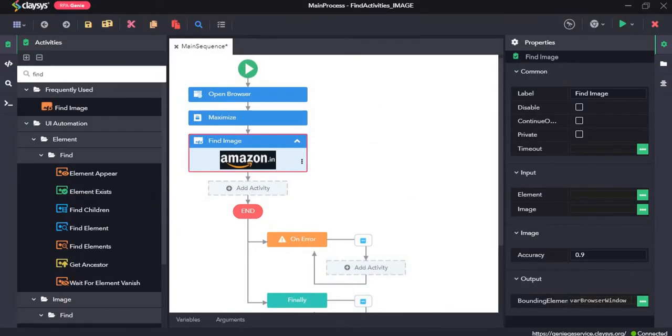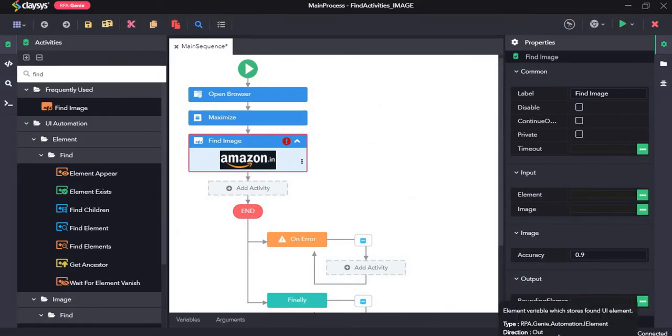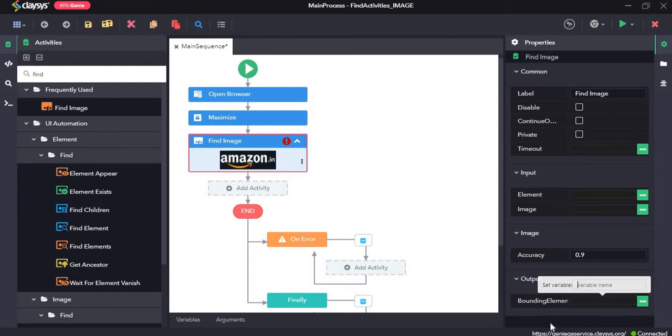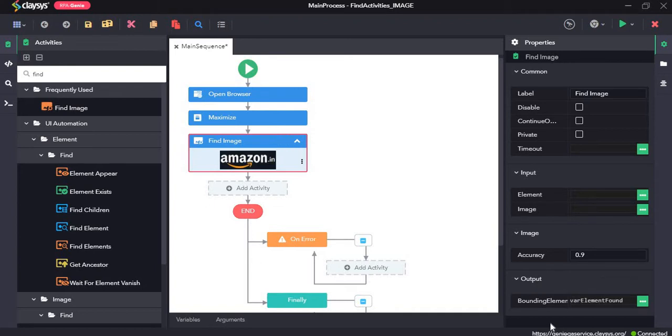As for the bounding element, I'll create another variable. So I'll name it var element found.